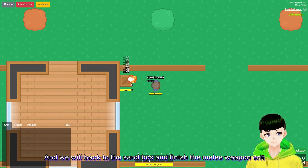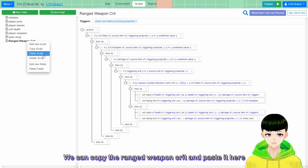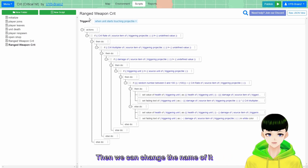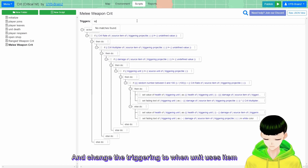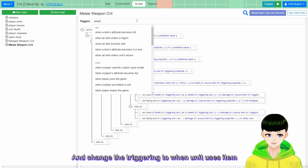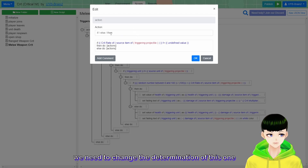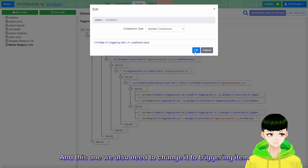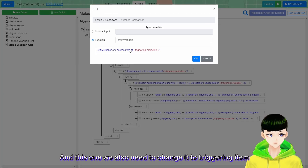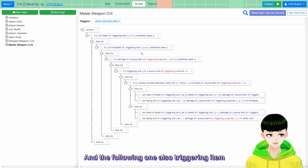We will move back to the sandbox and finish the melee weapon crit. We are back in the sandbox and we can copy the ranged weapon crit script and paste it here. Then we change the name to melee weapon crit. We change the trigger to when unit uses item, because it is a melee weapon. We need to change the source determination to triggering item throughout the script.